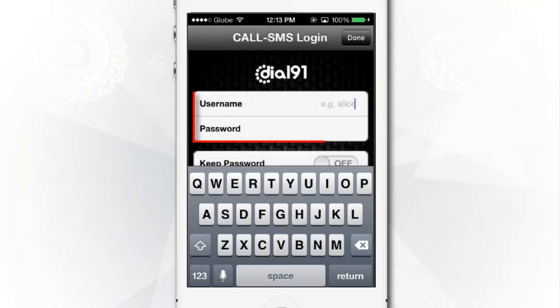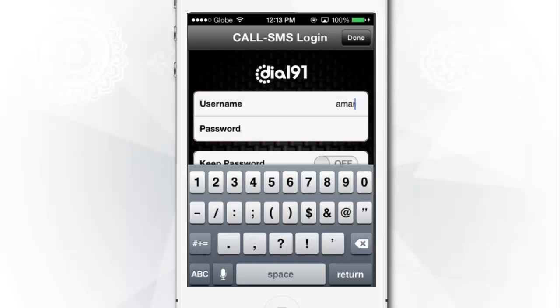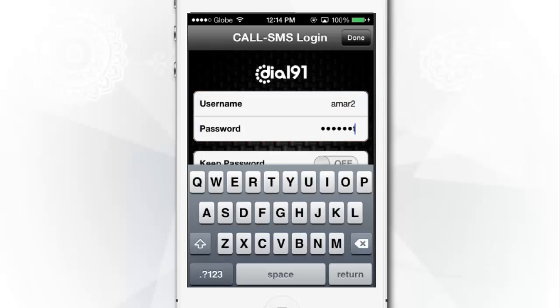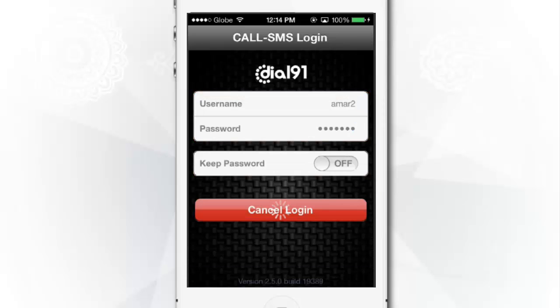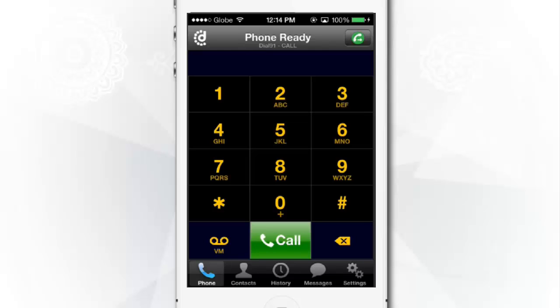Now fill in your Dial 9-1 username and password and tap on the Login button to log in. Once you've logged in, the Dial 9-1 iPhone app dial pad will appear on your phone screen and you are ready to make a call anywhere in the world.